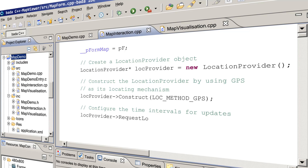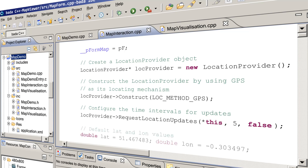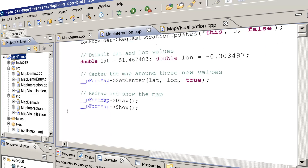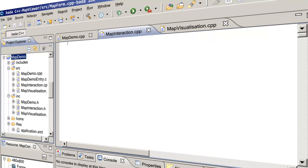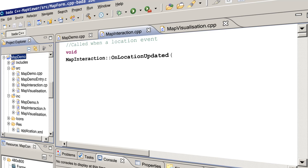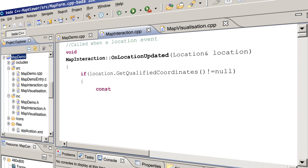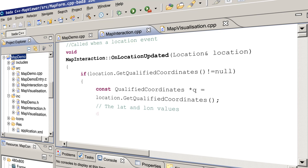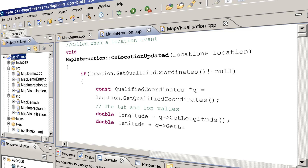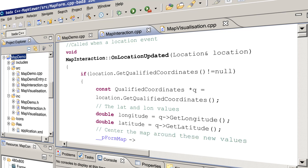We register a LocationListener that requests periodic location updates every 5 seconds. In order to catch the locationUpdate events, you need to override the onLocationUpdated method. The onLocationUpdated method is passed an instance of the Location class by the event handler. The Location class contains the location-based information your application can utilize. Here we use getter methods to retrieve the values of longitude and latitude and then center the map on the user's screen.